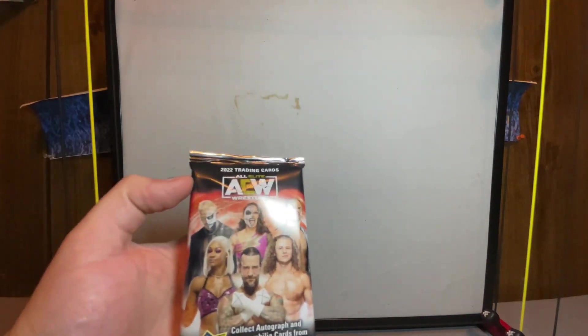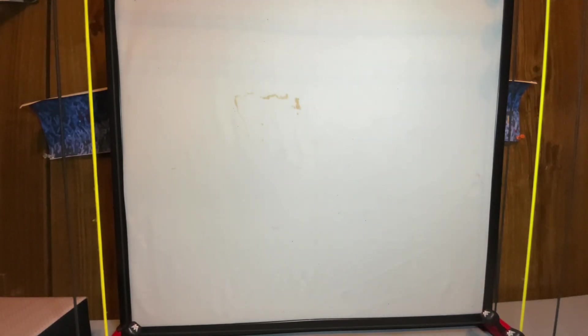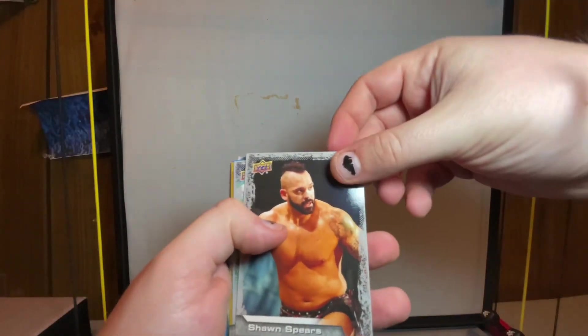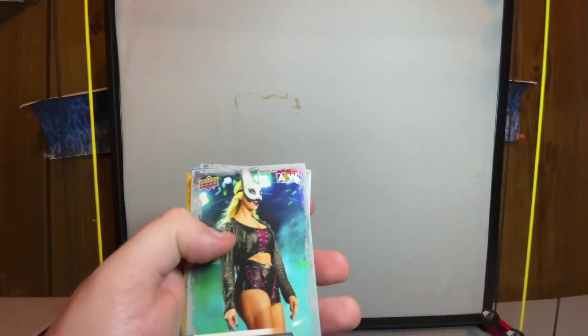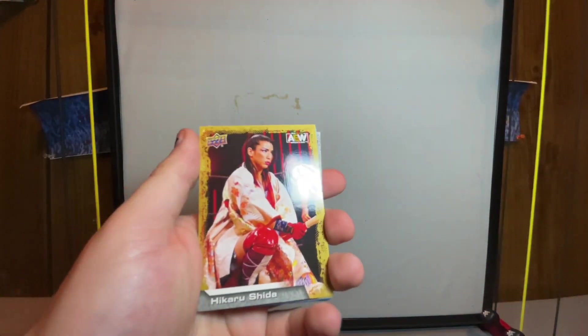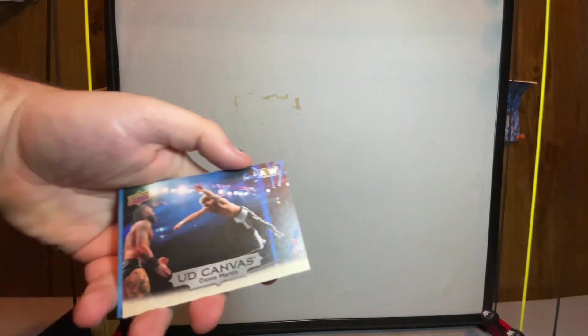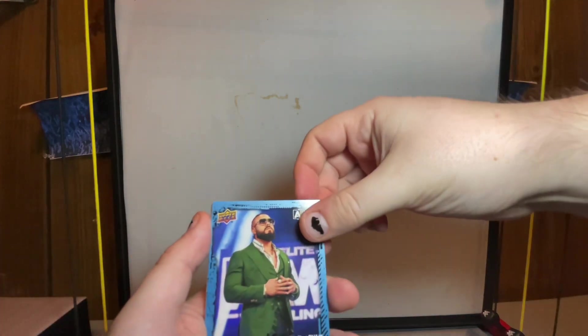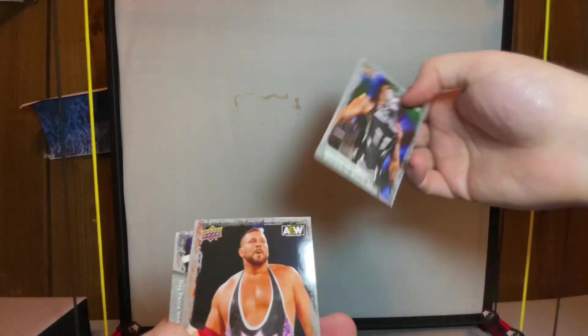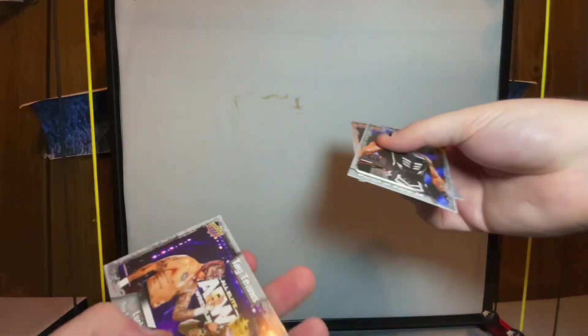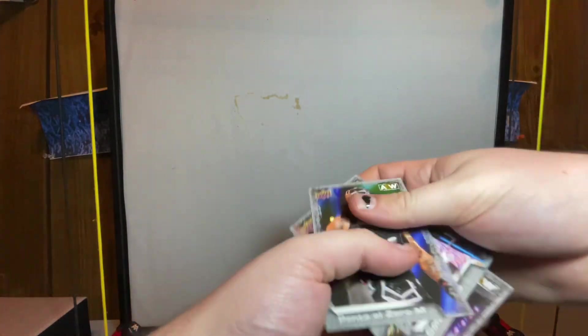All right, we got eight more packs here. All of these are the same by the way, they all have the same graphics on the front. We got Shawn Spears, the Bunny gold, Hikaru Shida, canvas Dante Martin - I think that's the second one of that one that I've gotten, debut dates Andrade, Penta Zero M, Colt Cabana and tag team Lucha Bros.